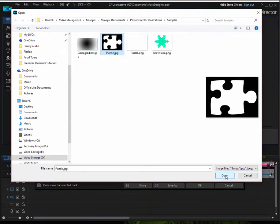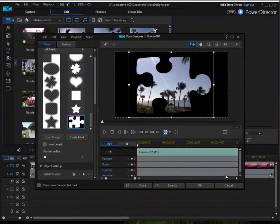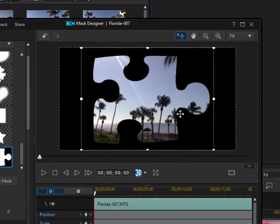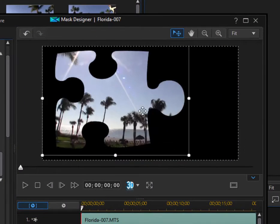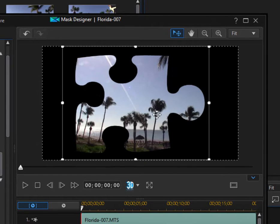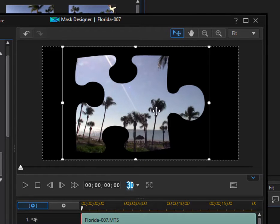And when I apply that or load it in and apply it, you see that now my video has been cut into the shape of the puzzle piece. So whatever is white, the program will use as your video shape or your cookie cutter.